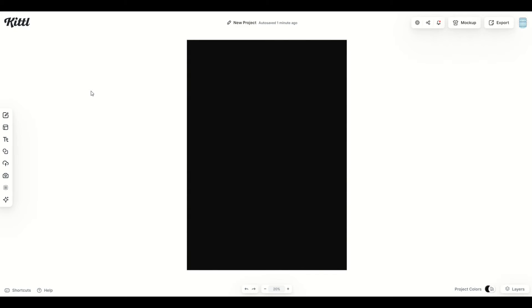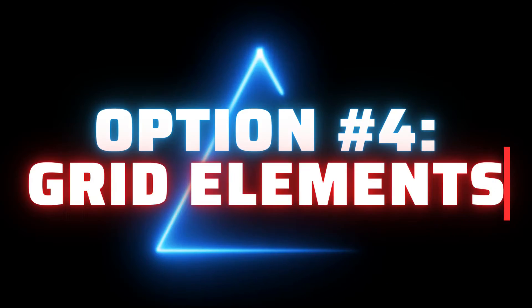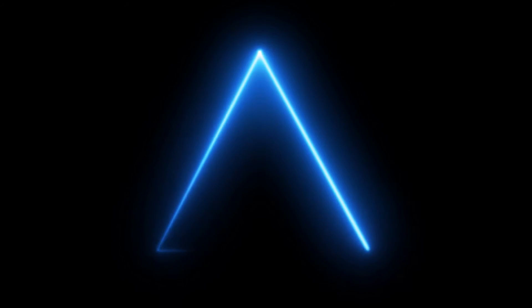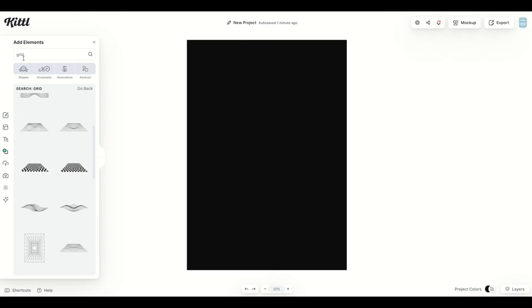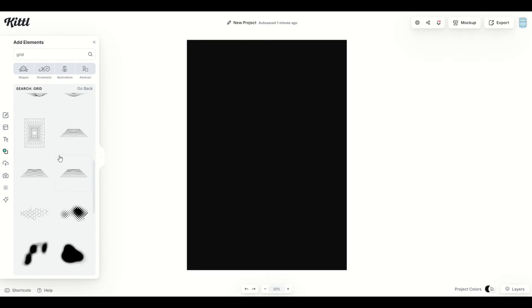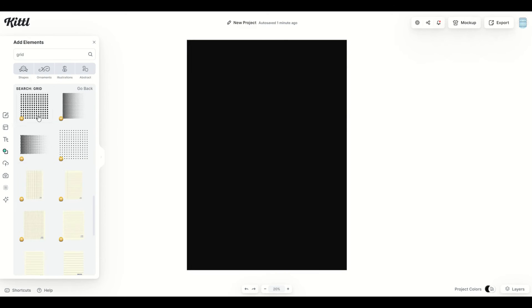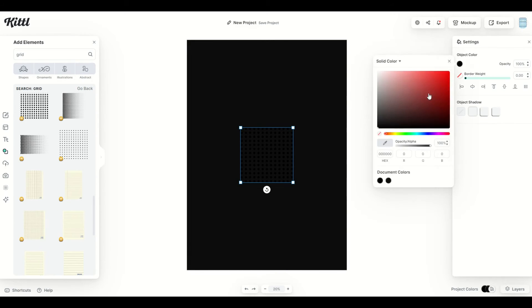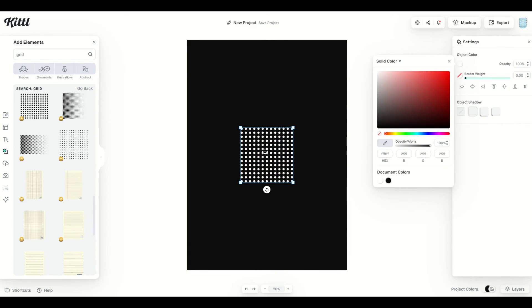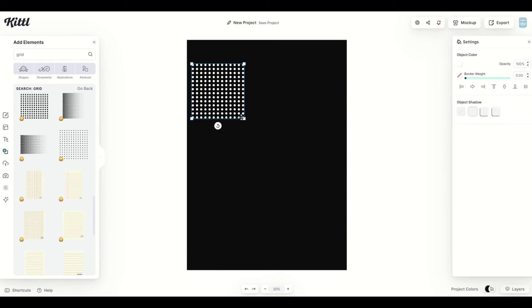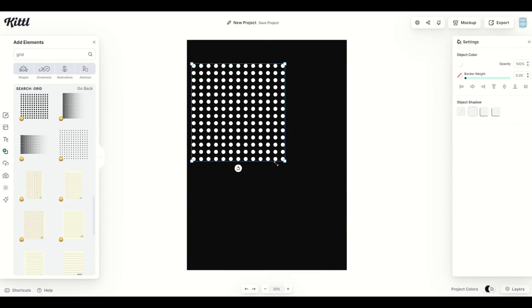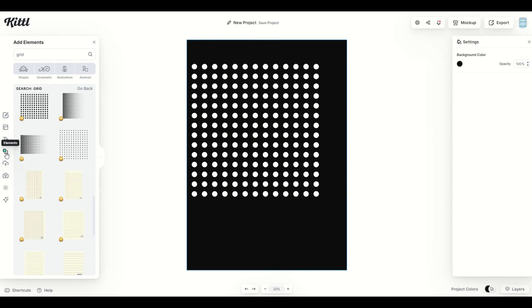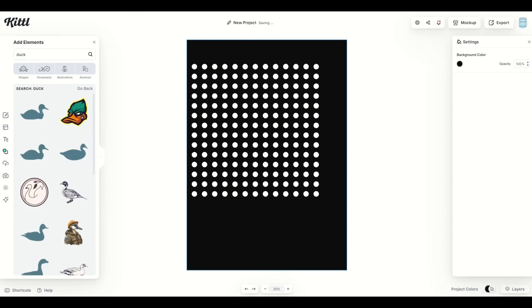A really popular way that you can space things out is through grid lines. So over on the left-hand side, I'm going to go to elements. I'm going to type in the word grid, and as I scroll on down, you're going to see a few different options come up. So there's a couple ways you could do it. One would be to do the dots. I'm going to make the dots white, and then you can just simply make this now as big or as small as you want.